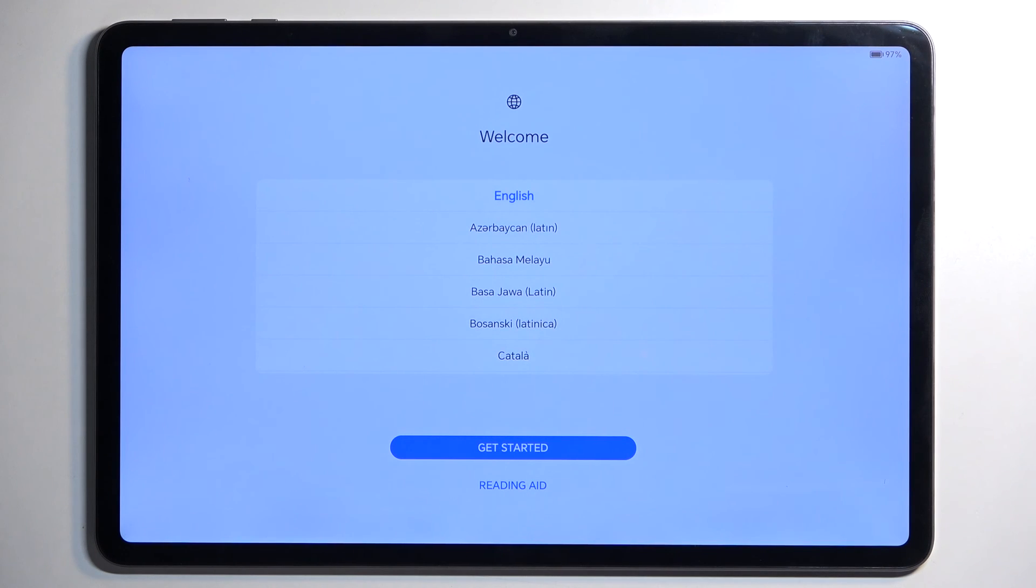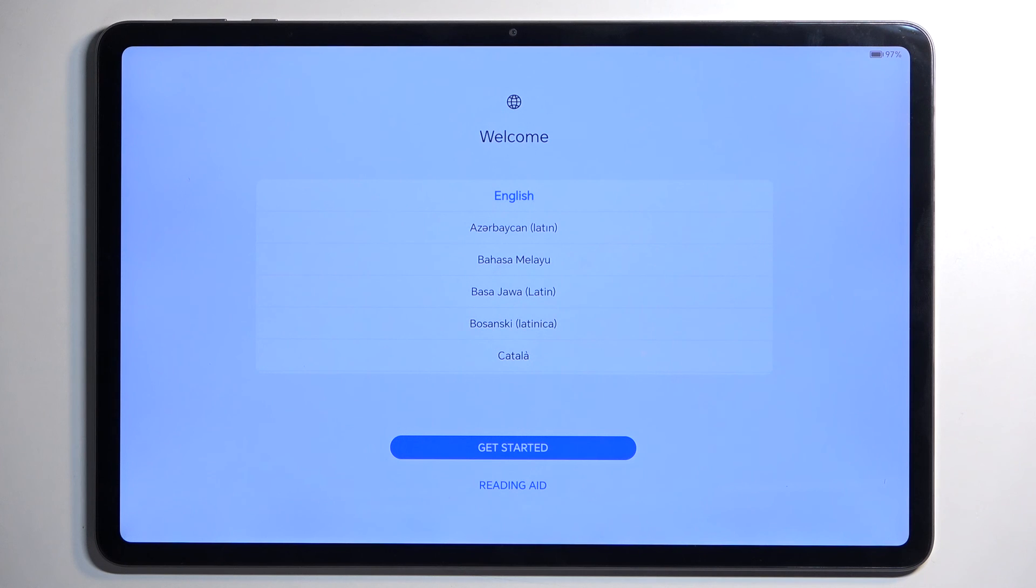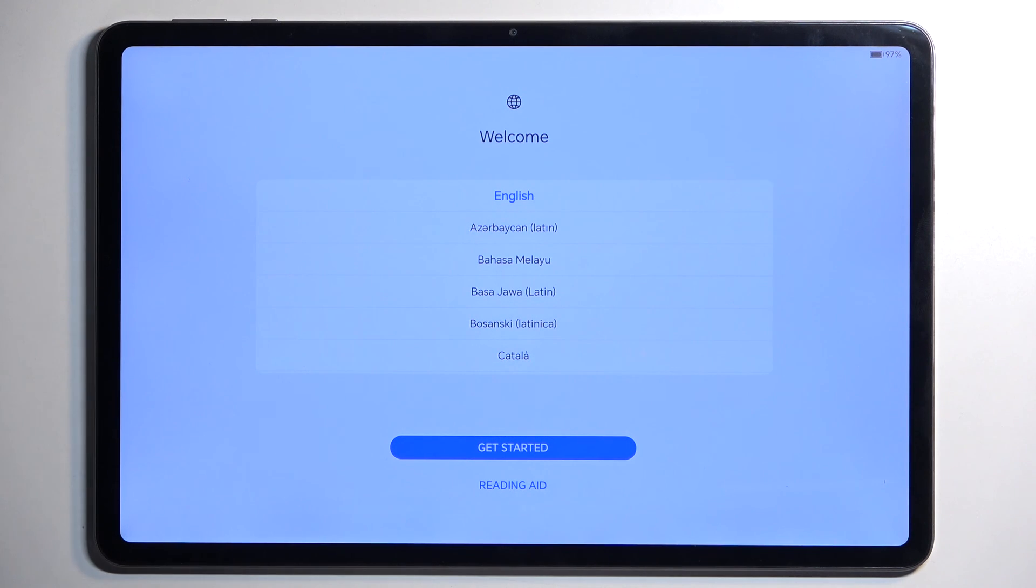As you can see, the process is now finished and you can set up your device however you like. If you found this helpful, don't forget to hit like, subscribe, and thanks for watching.